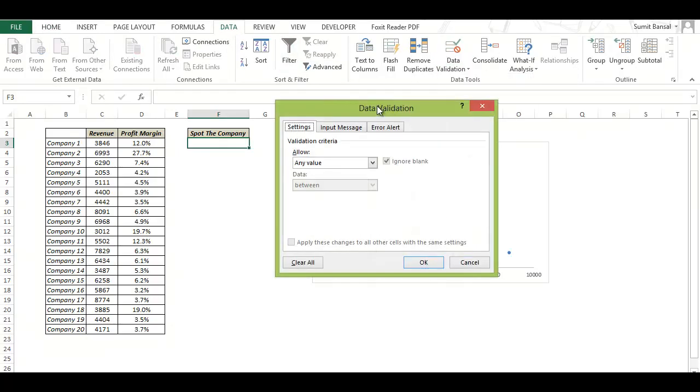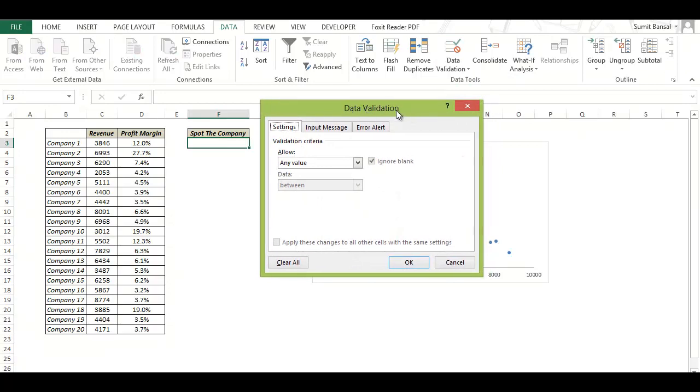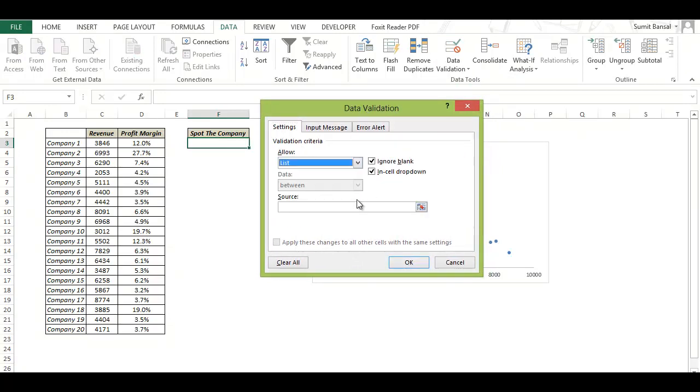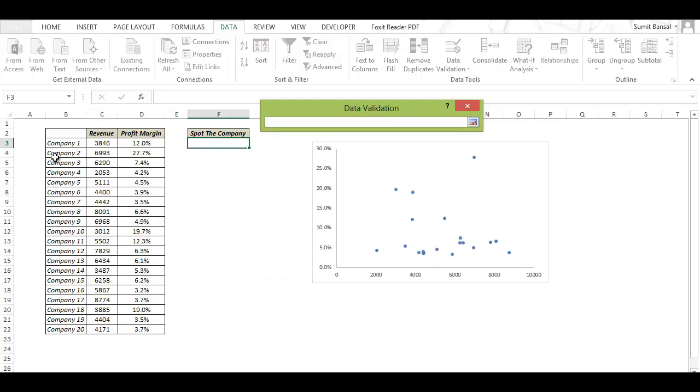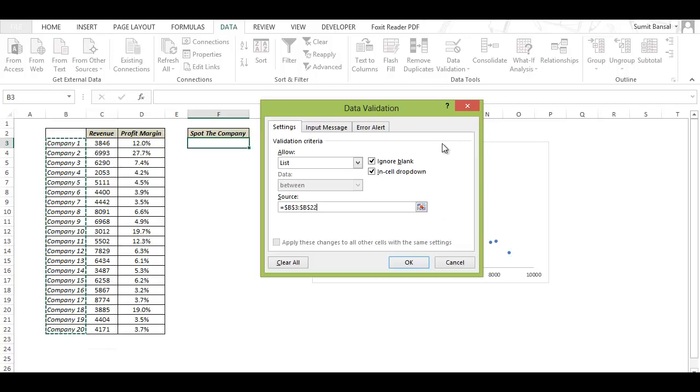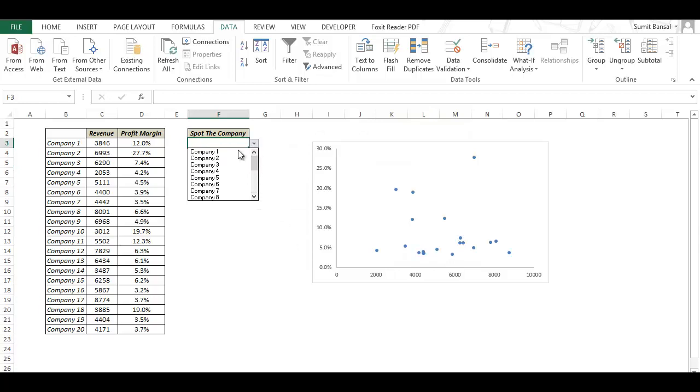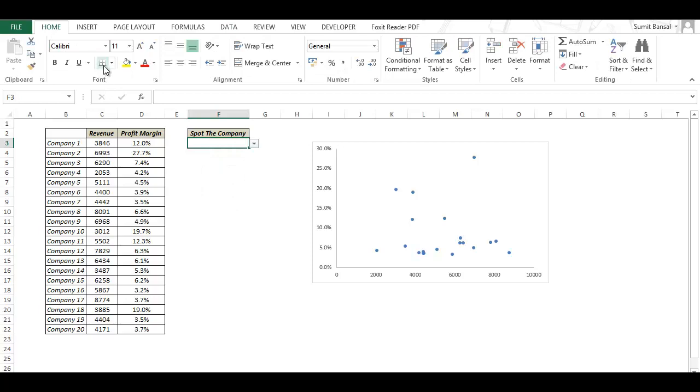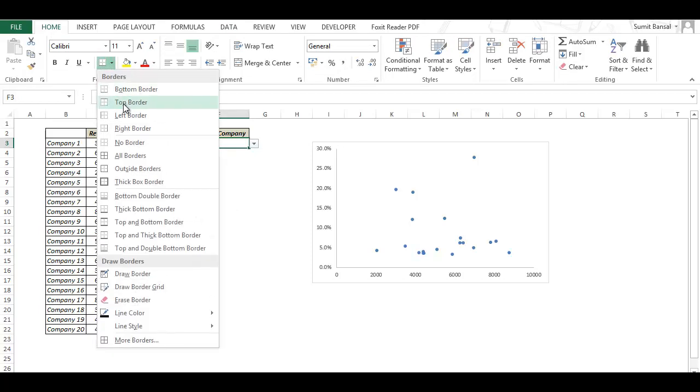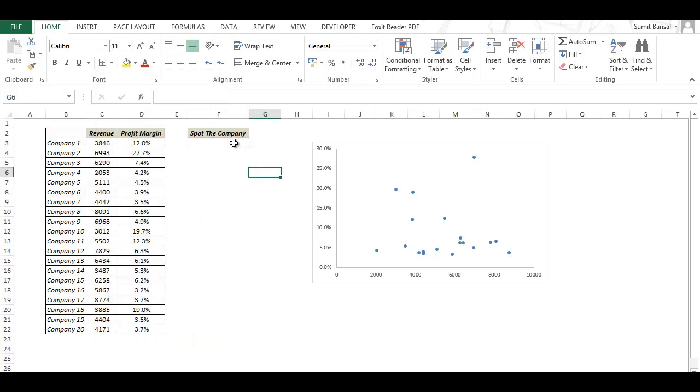This opens the data validation dialog box. In settings I go and select list and as source I select the name of all these companies, all the 20 companies, and I click OK. Now when I do this I now have a drop-down list which displays the name of all the data points. Let me highlight it so that I don't lose track of it.